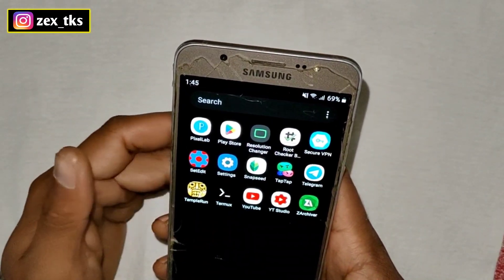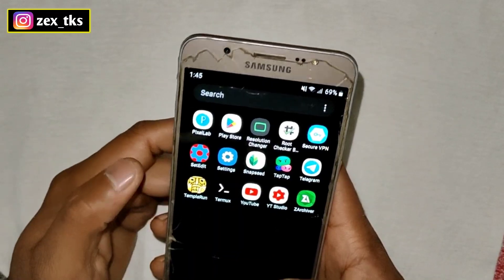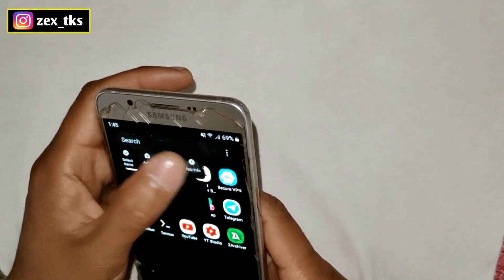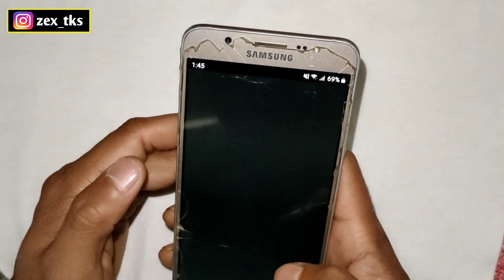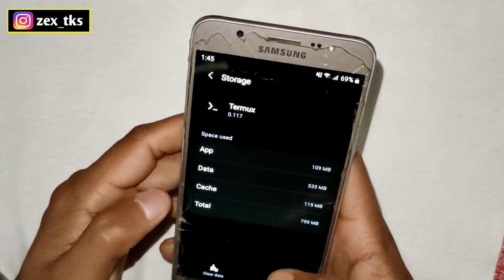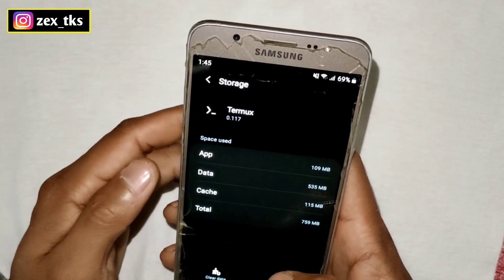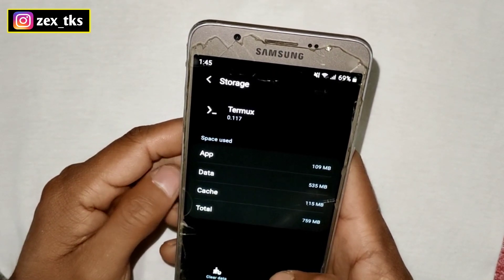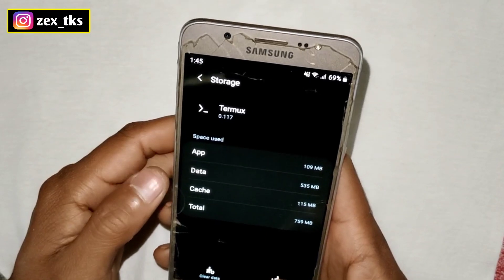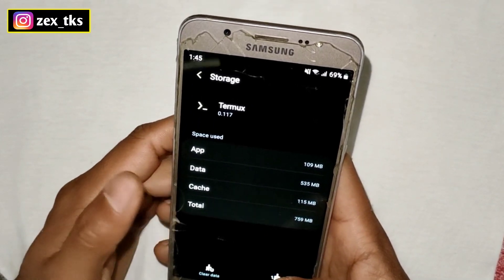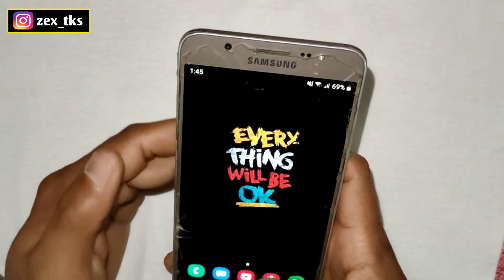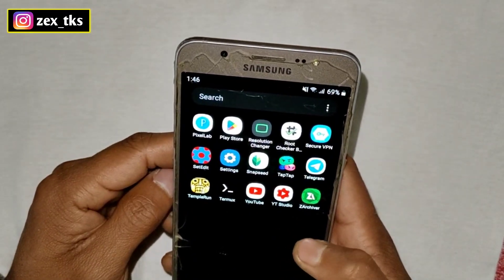If Termux has used a lot of space on your Android device, then you can clear the data. To clear data, simply go to the app info of the Termux app and here you can clear the data. I will not clear the data because I have lots of files stored in Termux, but if you want to clear the data you can do so.